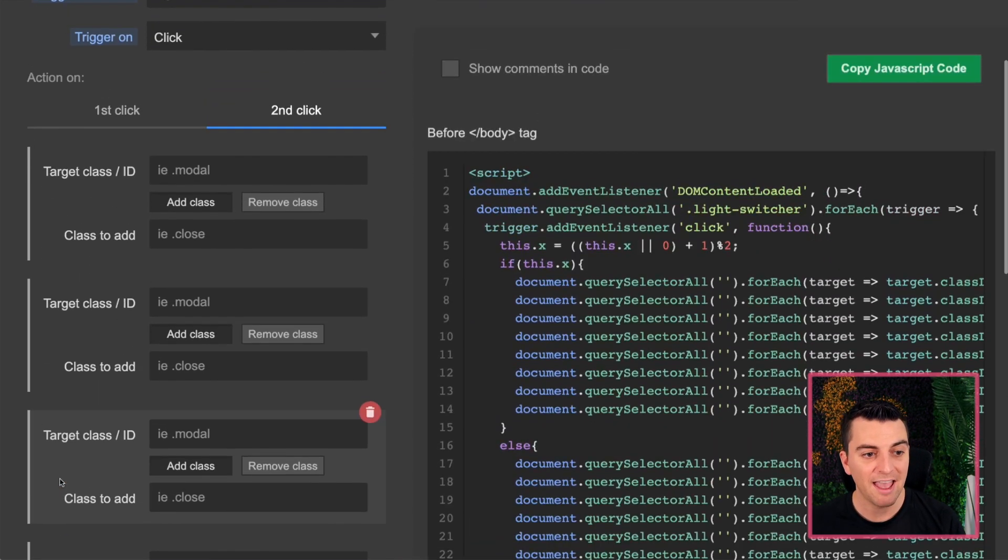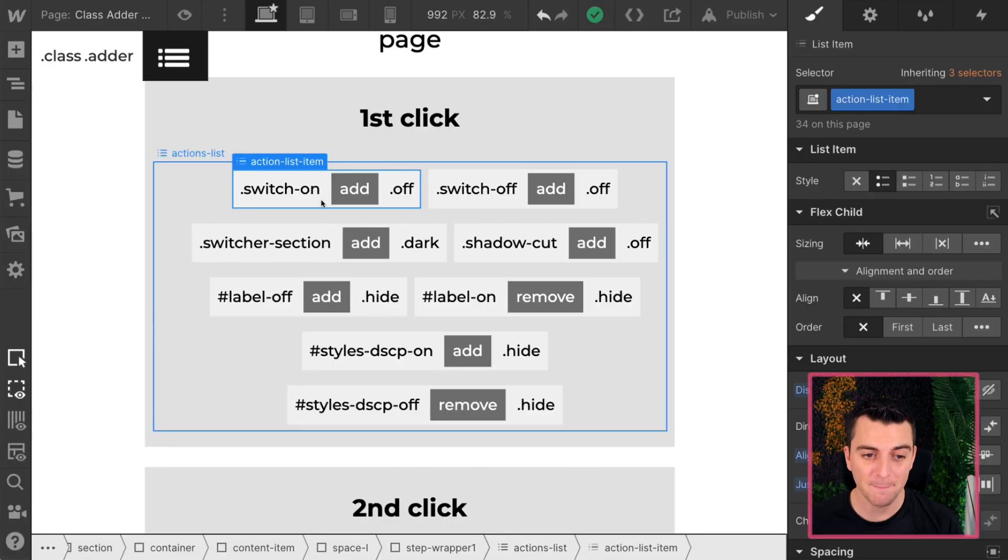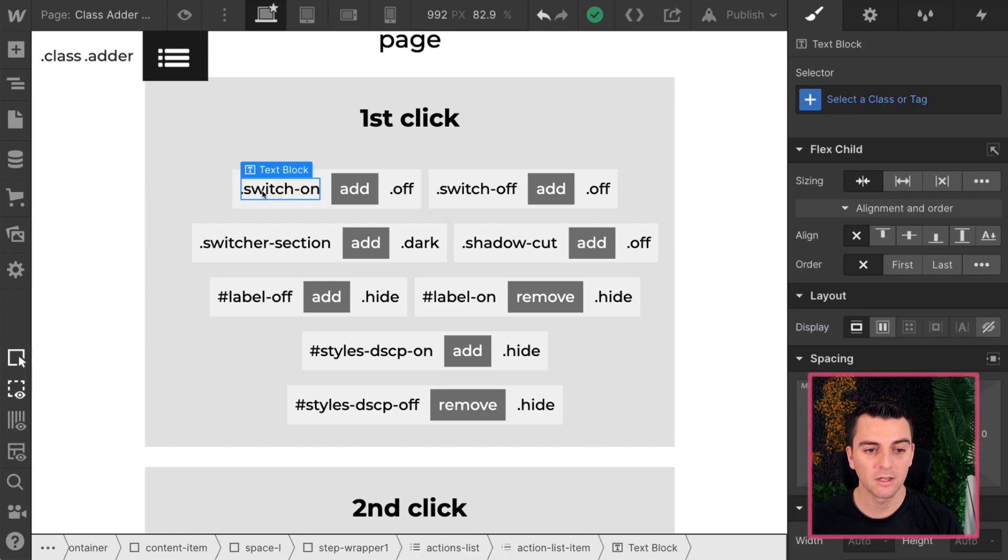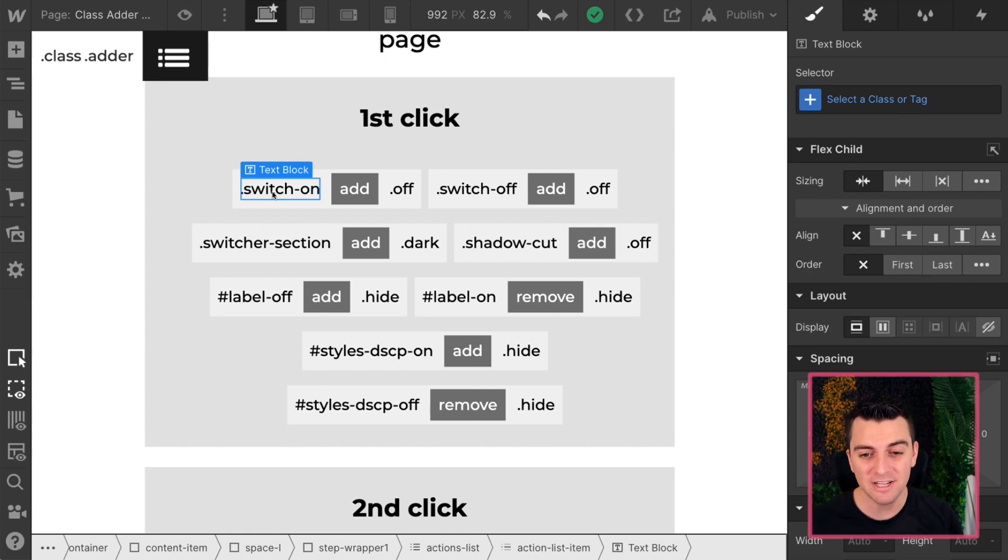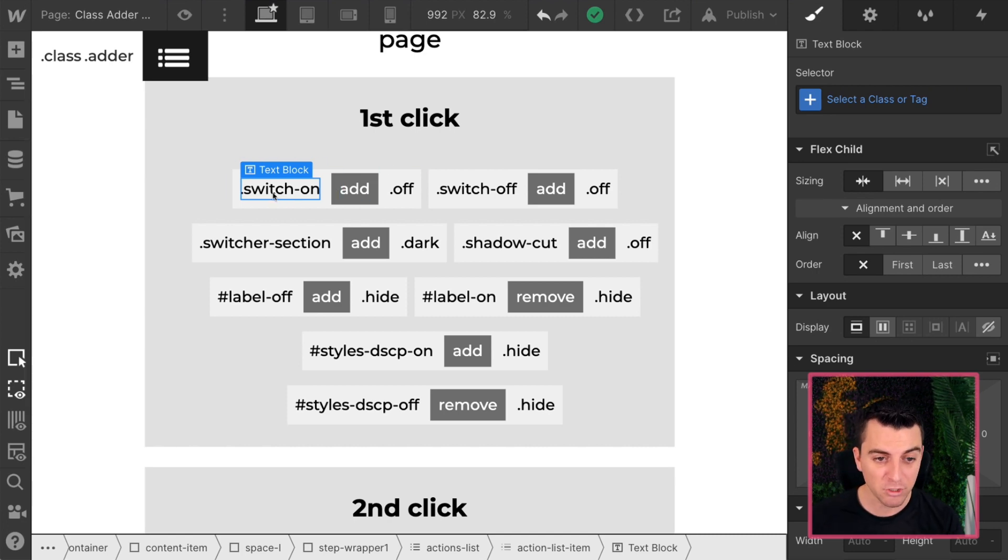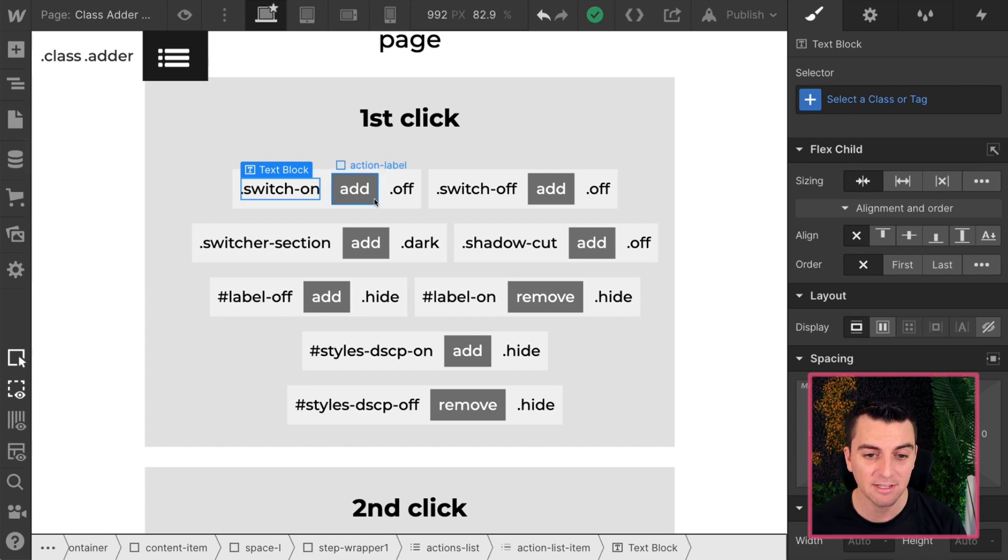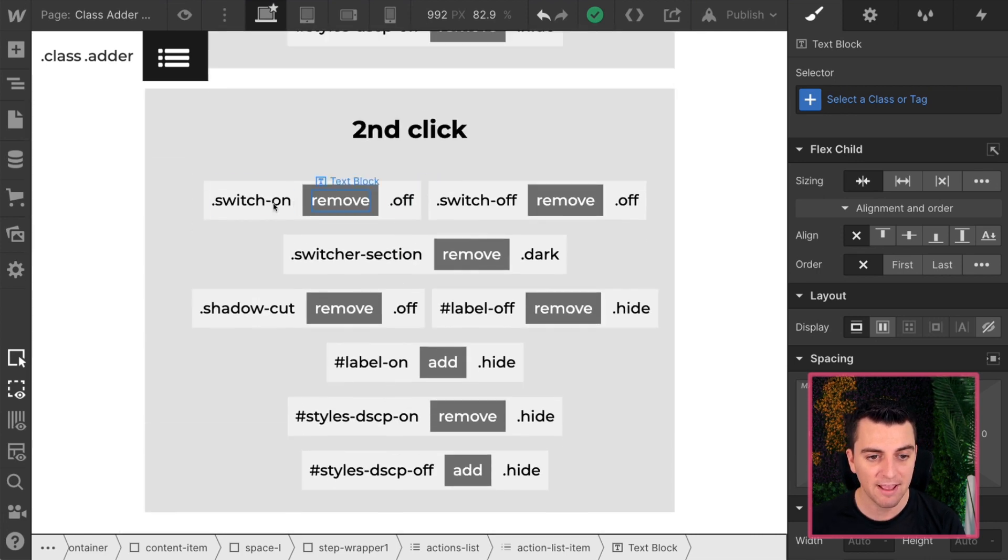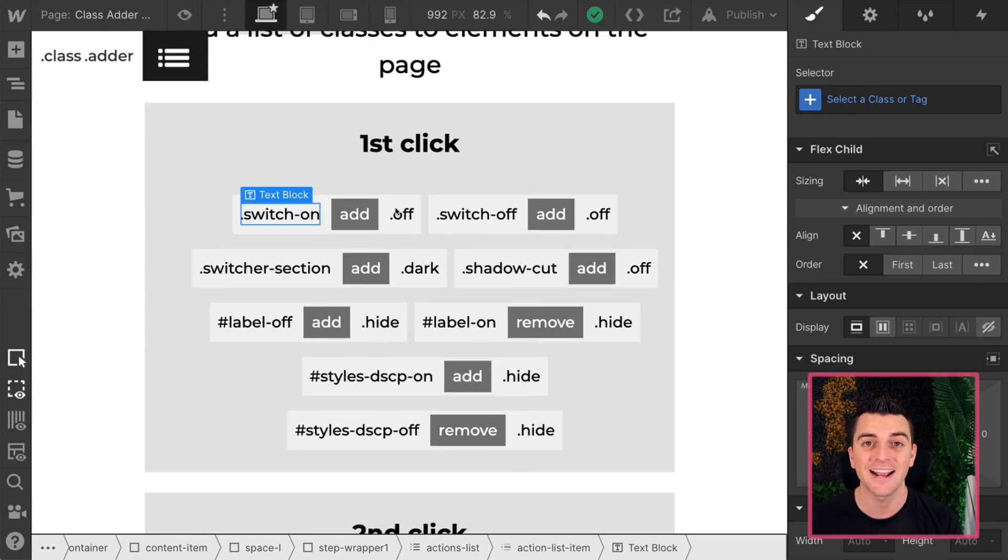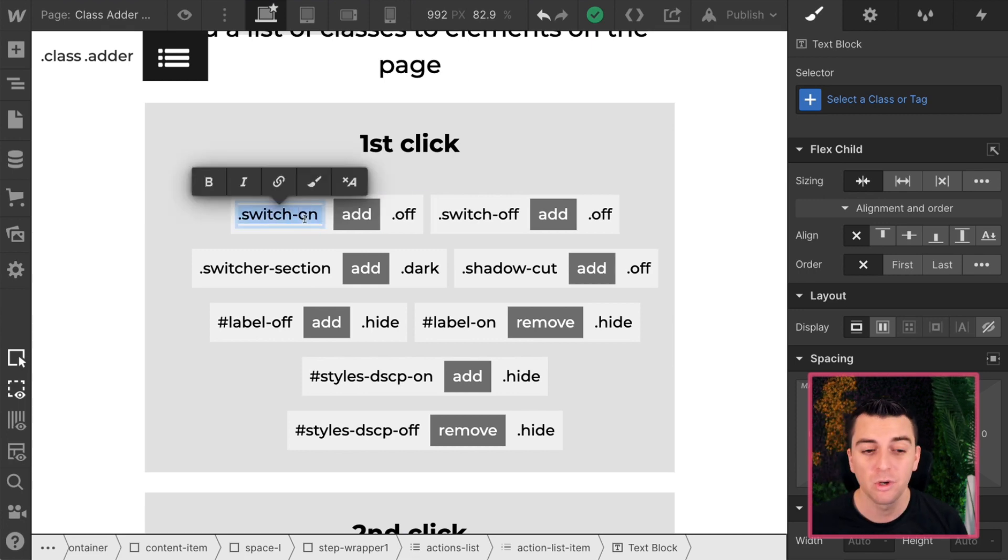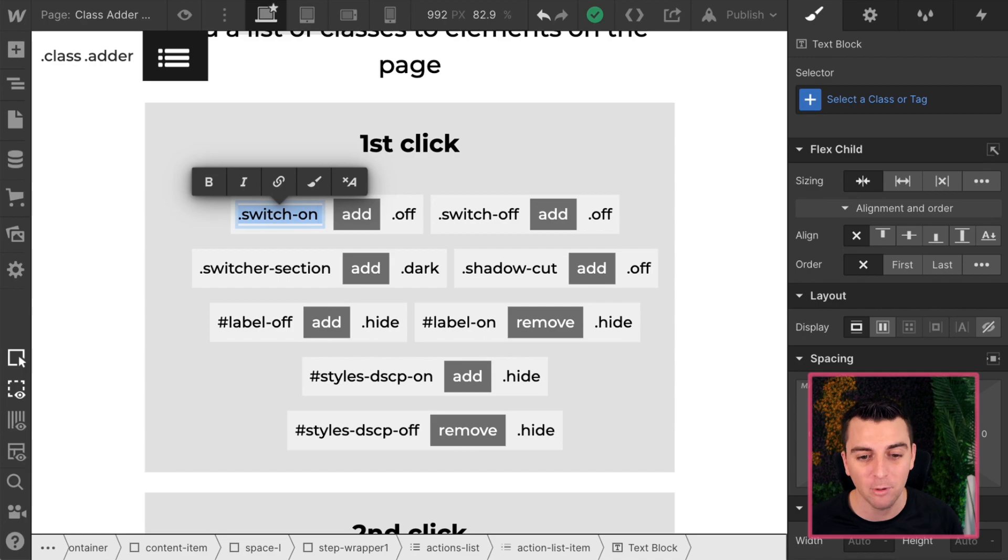We have all of the pairs added up and now we have to do some manual entry to pick our targets and pick the classes that will be added and removed. What's nice about this one and really good to understand is that they are the exact opposite. On first click, we have our switch on to add the class of off. On our second click, we have switch on to remove the class of off. So these are exact opposites in first click and second click. So let's just go through, add all of these. If you don't want to watch the manual entry, you can go forward in the video.